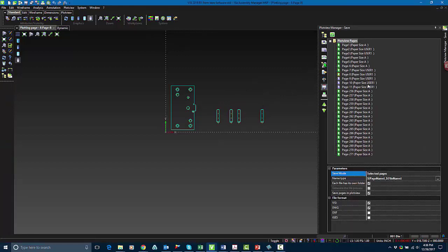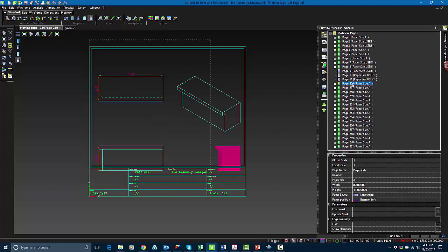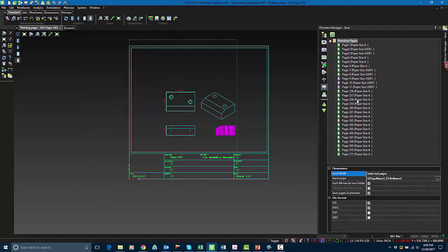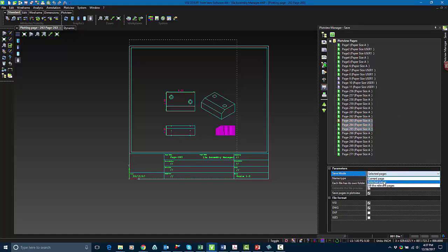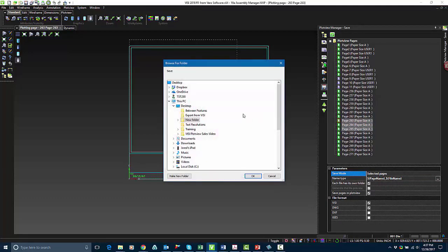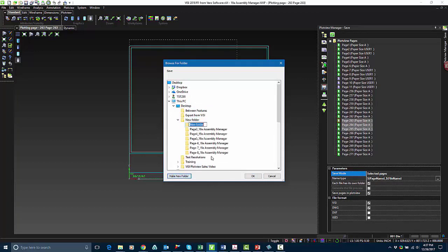Next we're going to go over to the save tab. The save tab allows you to save your individual plot view pages. It gives you a few choices of how you're going to save these. You can select multiple different pages, relevant pages, or do it by current page. You have a few different options for being able to save these — you can save them out into folders, or as different file types, for example, Vizi, DWG, DXF, or IGES.